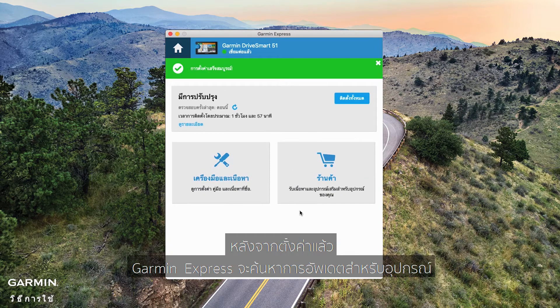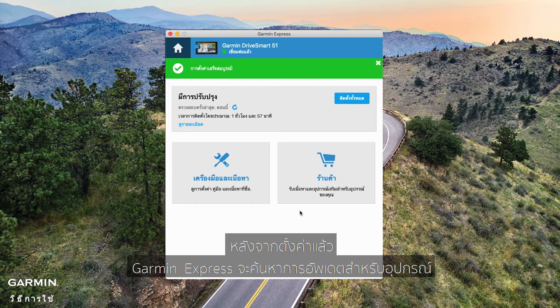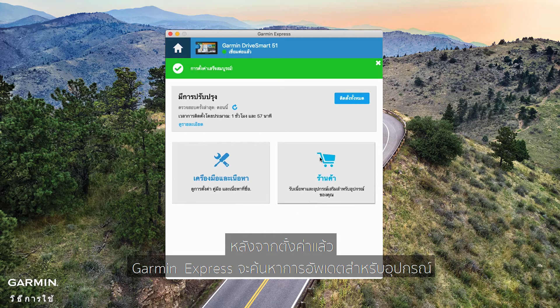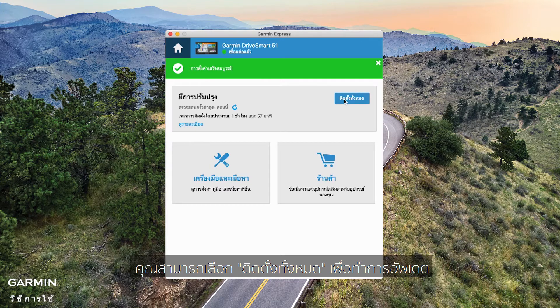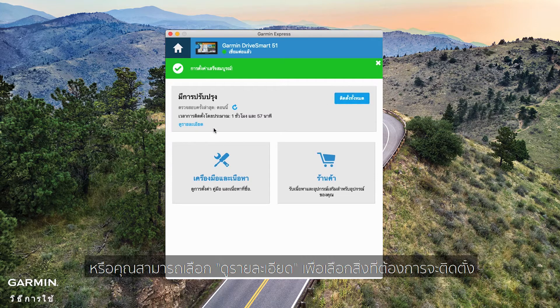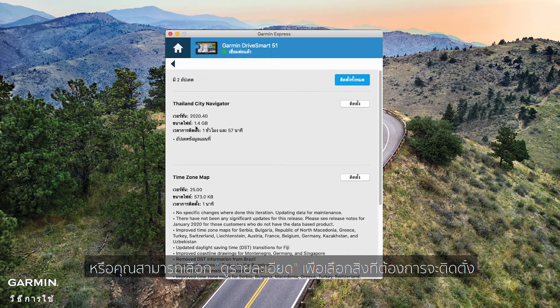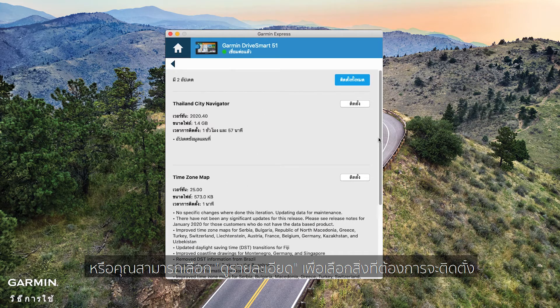After your setup, Garmin Express will search any available updates for the device. You can select Install all to update, or you can click View Details to select which one to install.